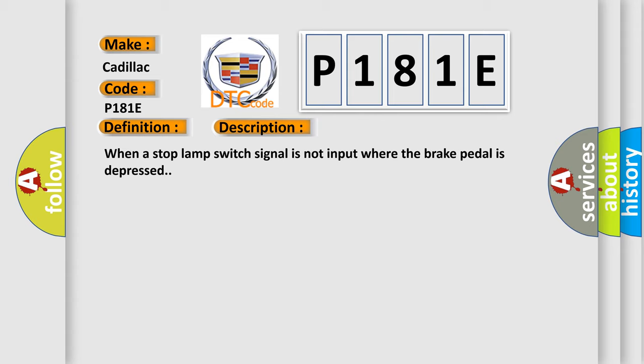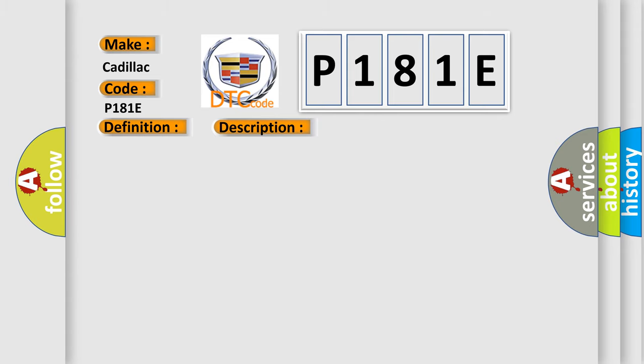This diagnostic error occurs most often in these cases: harness or connector, stop lamp switch, ABS actuator and electric unit control unit, or battery power supply system.